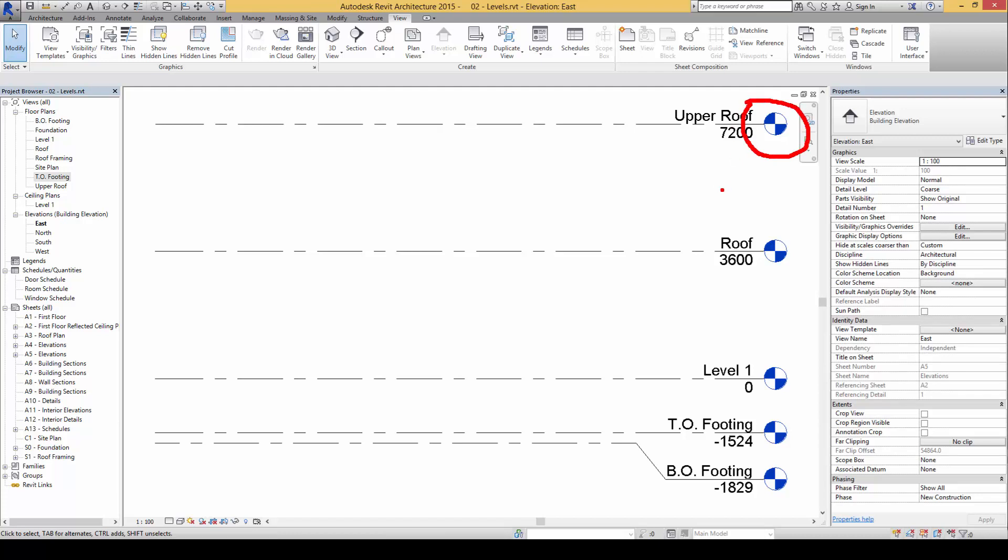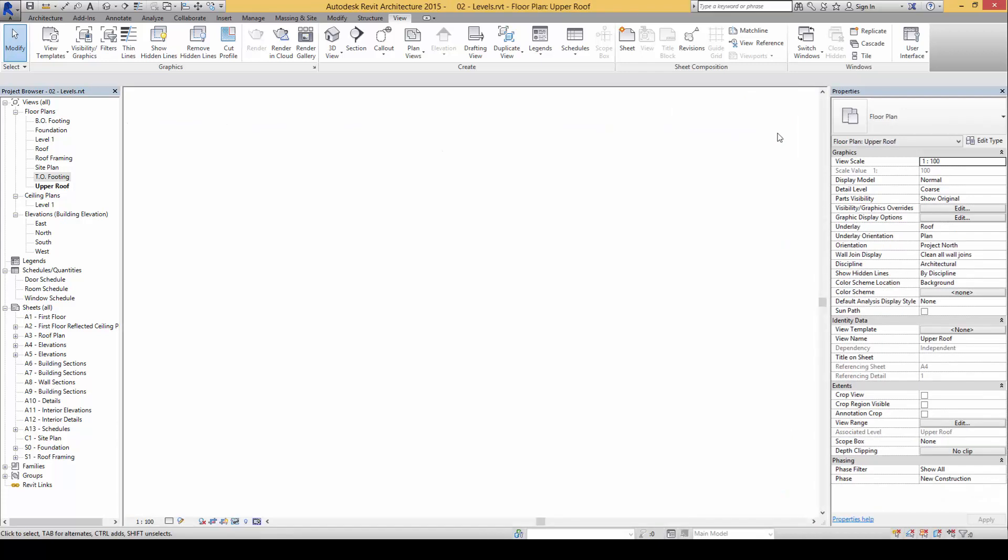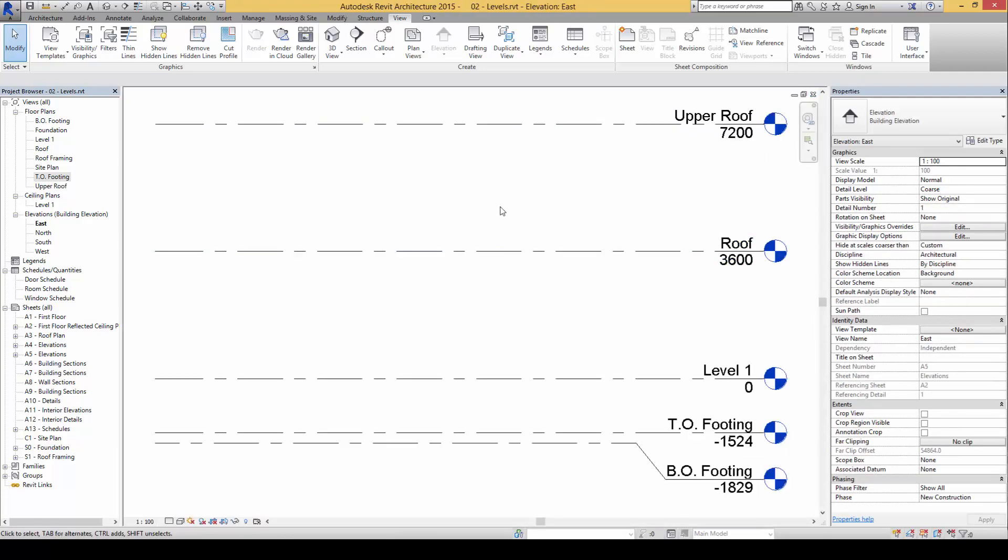The levels symbol has now become blue again, so we can now see this part as blue. So when we double click on the symbol we will be able to open the corresponding plan back again.